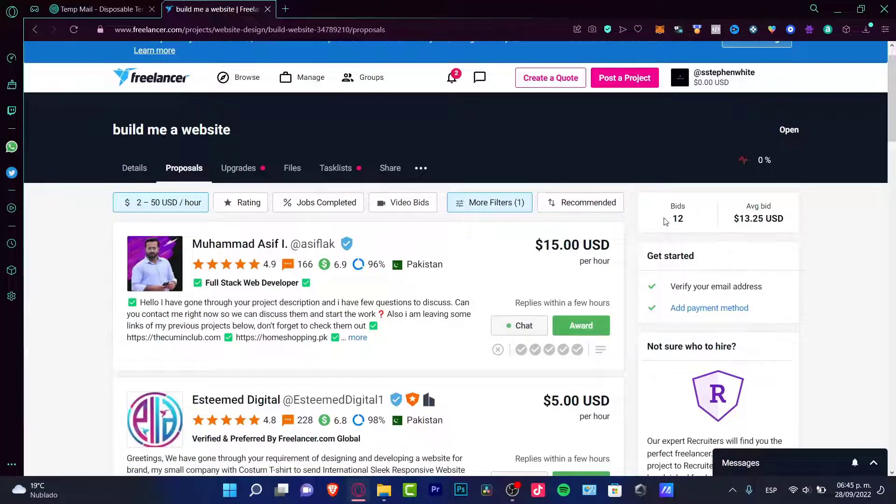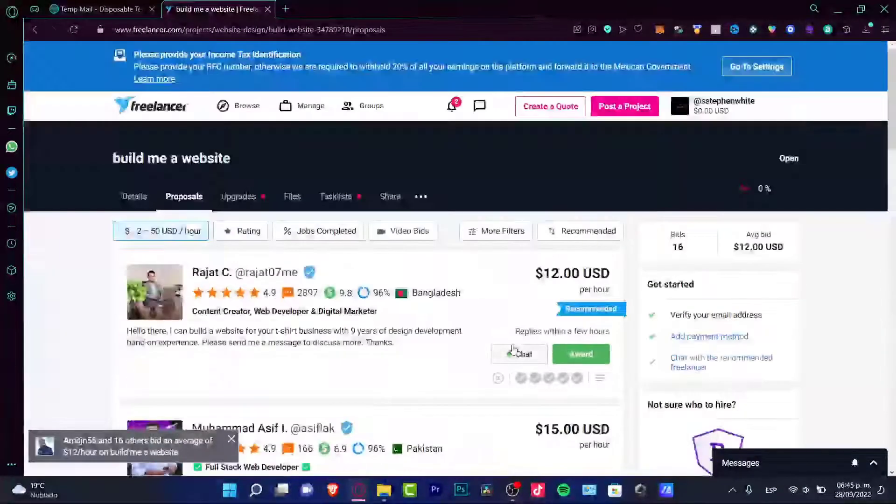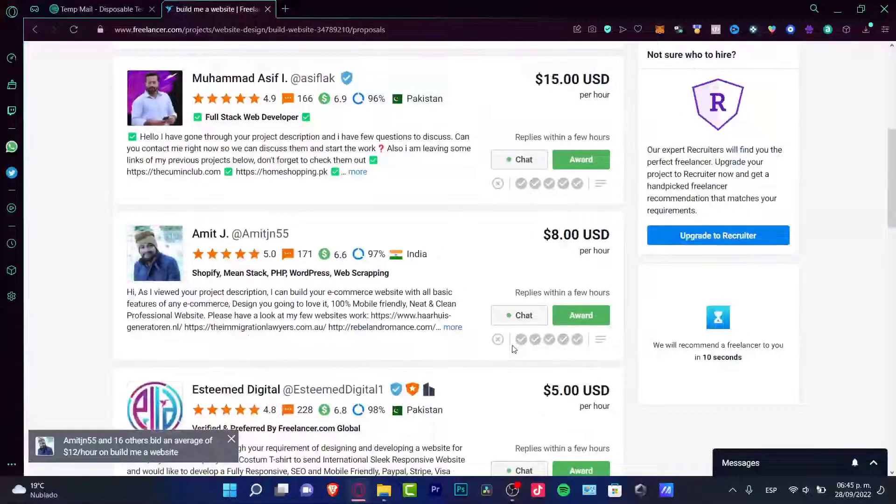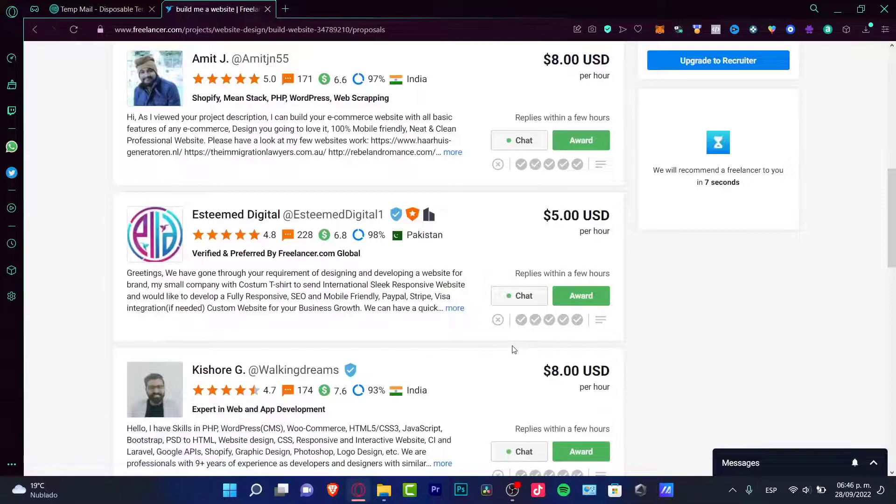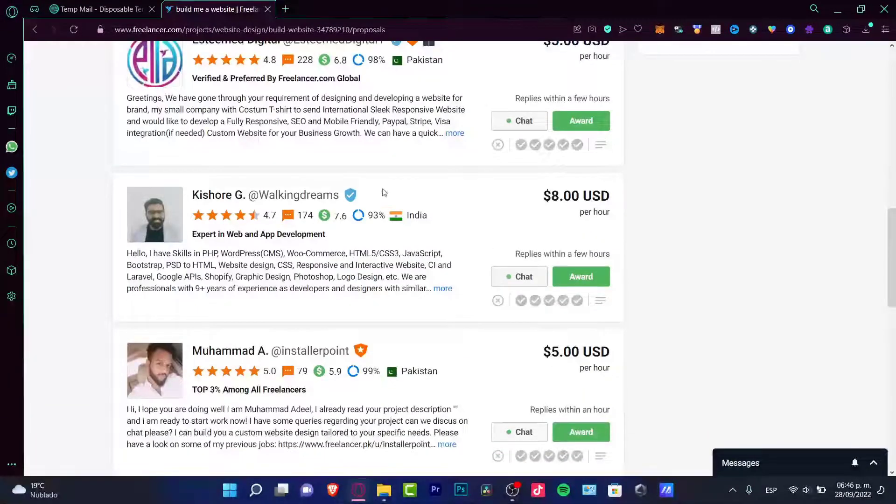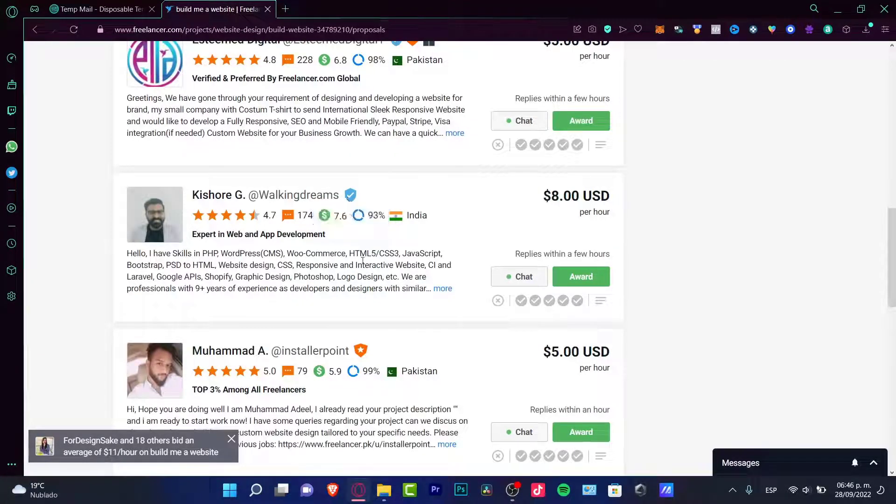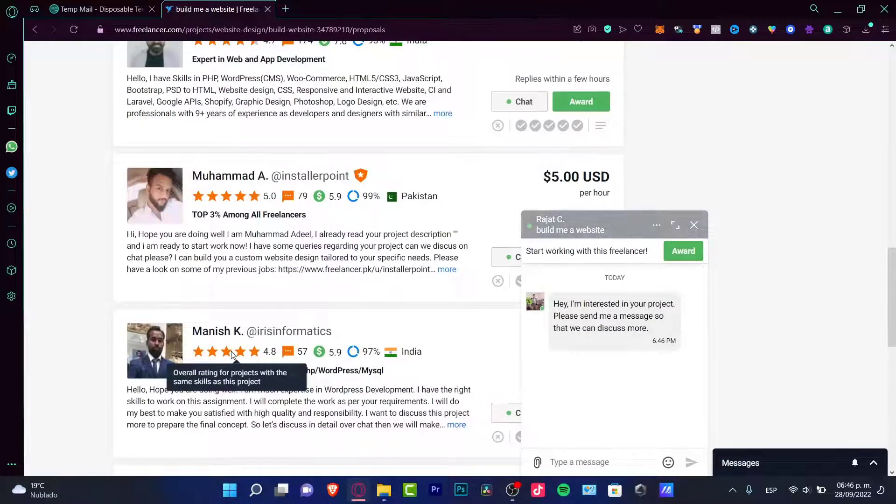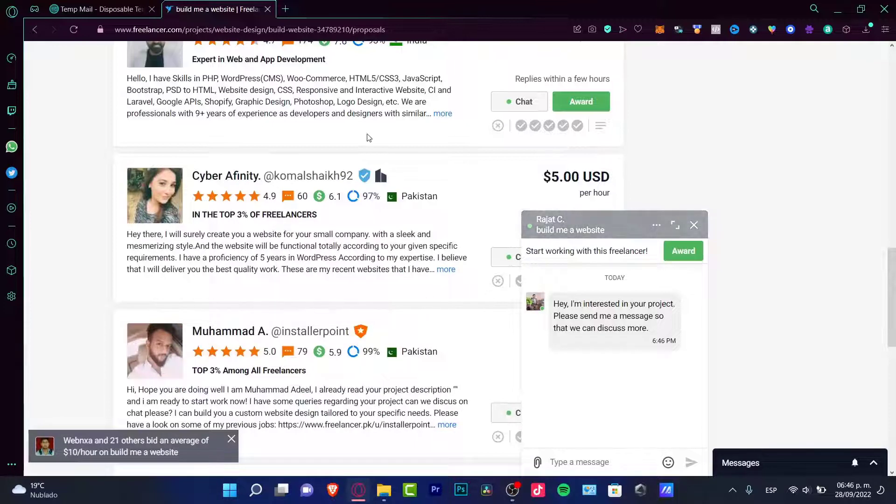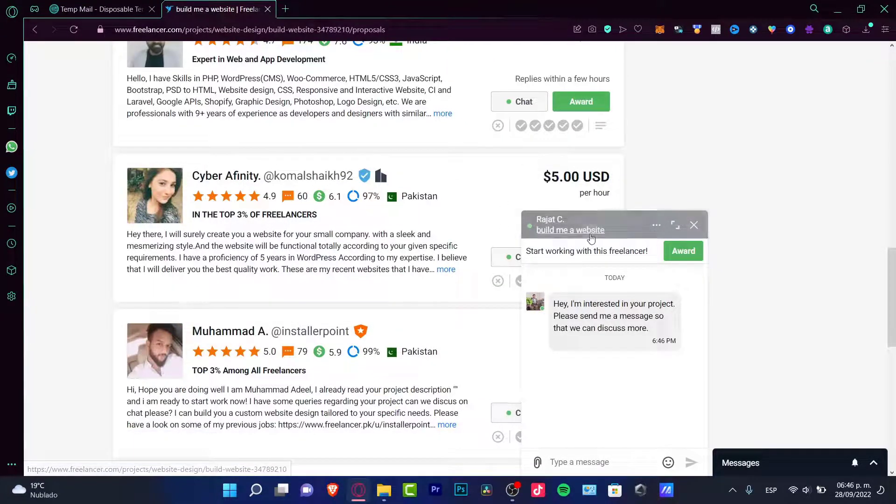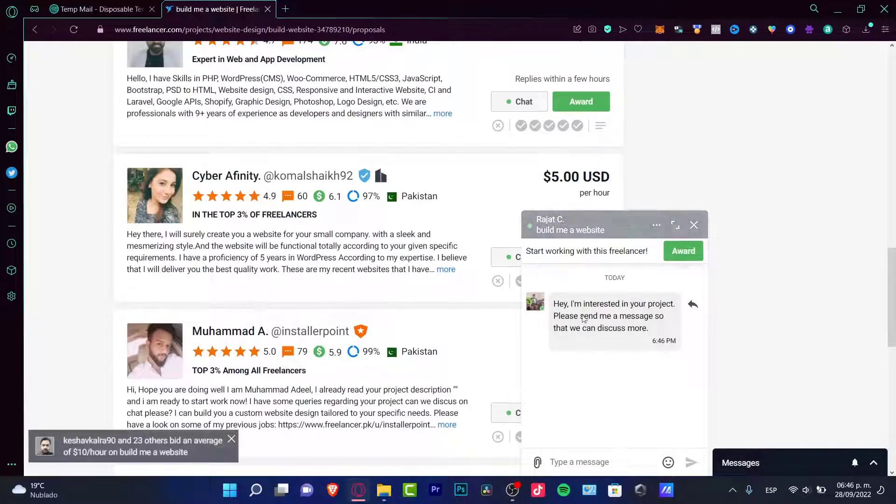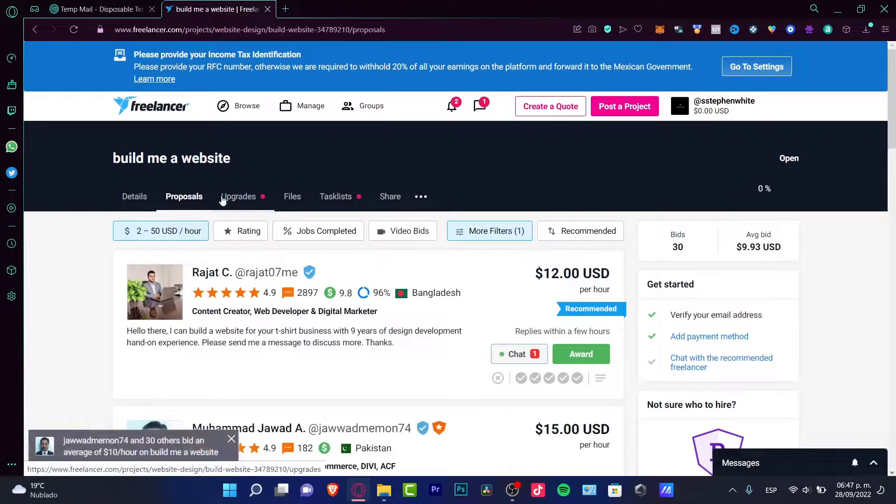And now we have 12 bids, everyone is willing to work into your project. But this is the very exciting part: like how do you know who to hire? So you can filter them by of course must have verified freelancer, have a preferred freelancer, have a really great overall rating for projects. Now as you can see it can be really annoying at this moment because for example now I have messages, 'Hey I'm interested into your project, please send me a message so we can discuss more.'